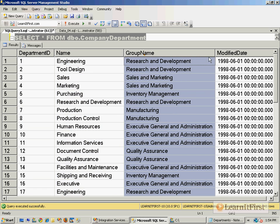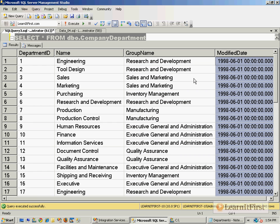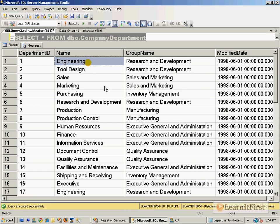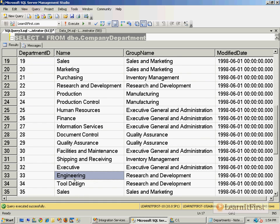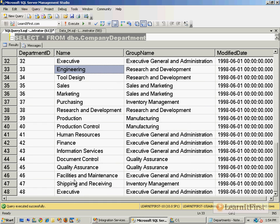It skipped DepartmentID and only added name, group name, and modified date. You see these are all repeats. Here's engineering, so number 17 is engineering, that makes number 33 engineering. It just repeated those rows three times.